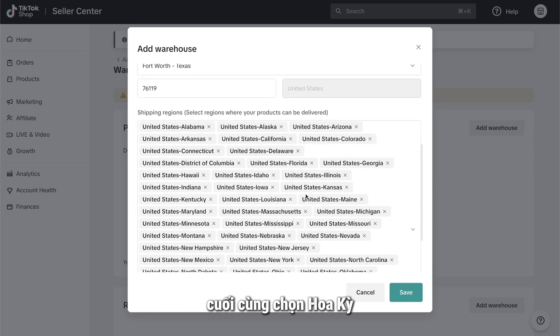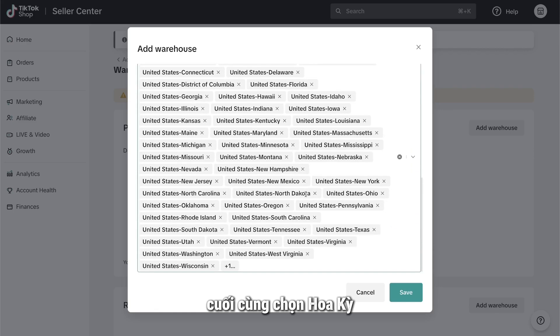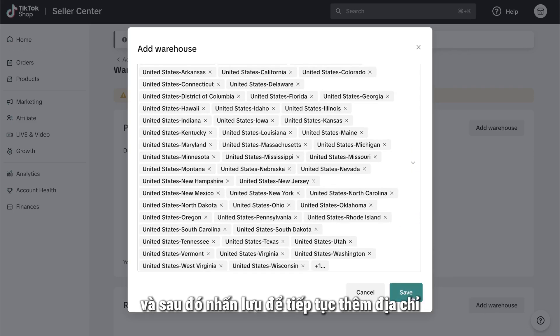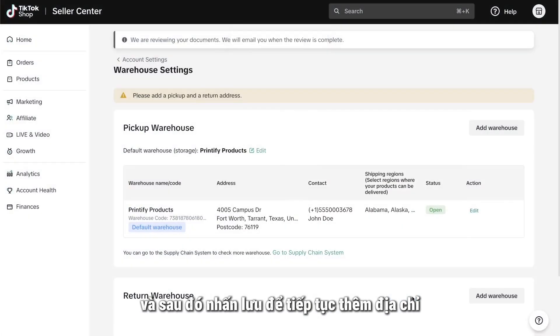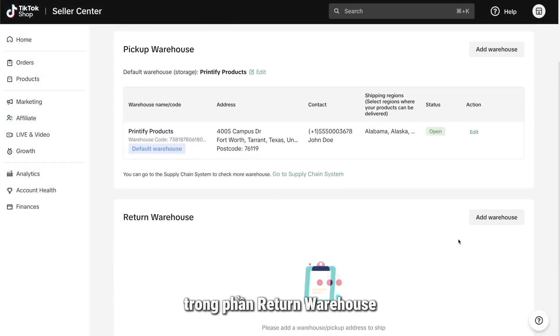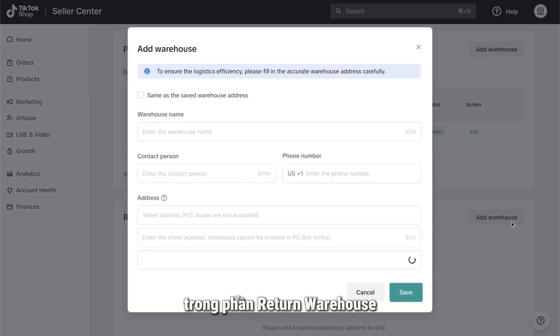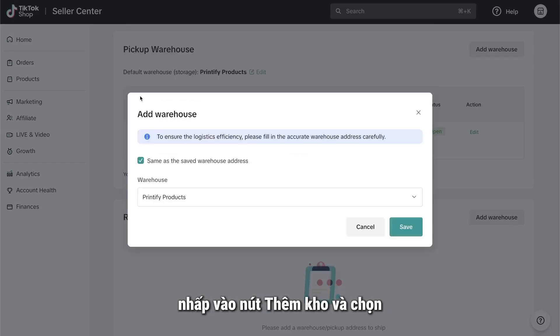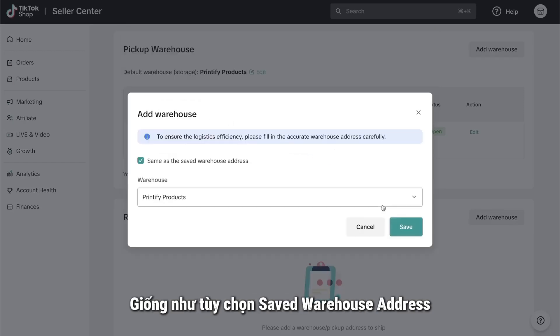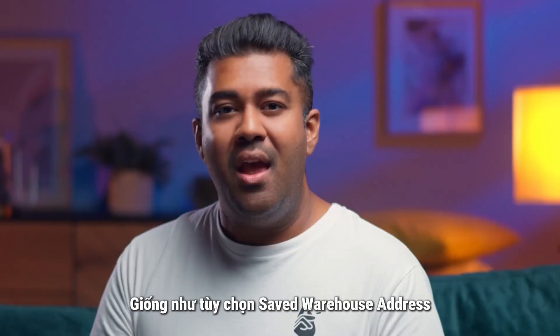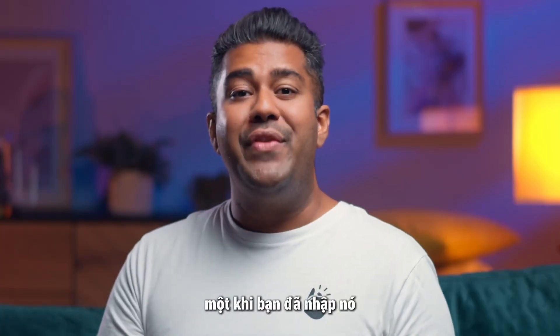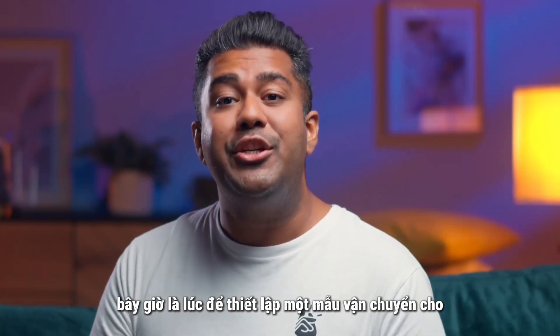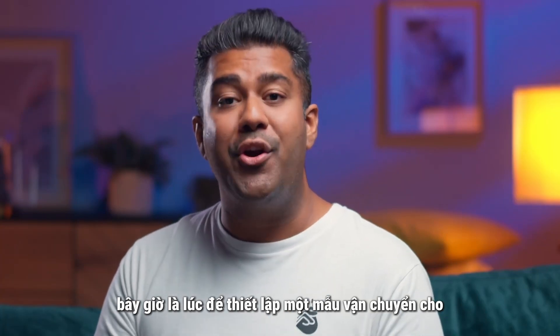Finally, select the United States with all the states included as the shipping region. And then, hit Save. To continue adding an address in the Return Warehouse section, click the Add Warehouse button and select Same as the Saved Warehouse Address option. Once you've entered that, it's now time to set up a shipping template for your items.